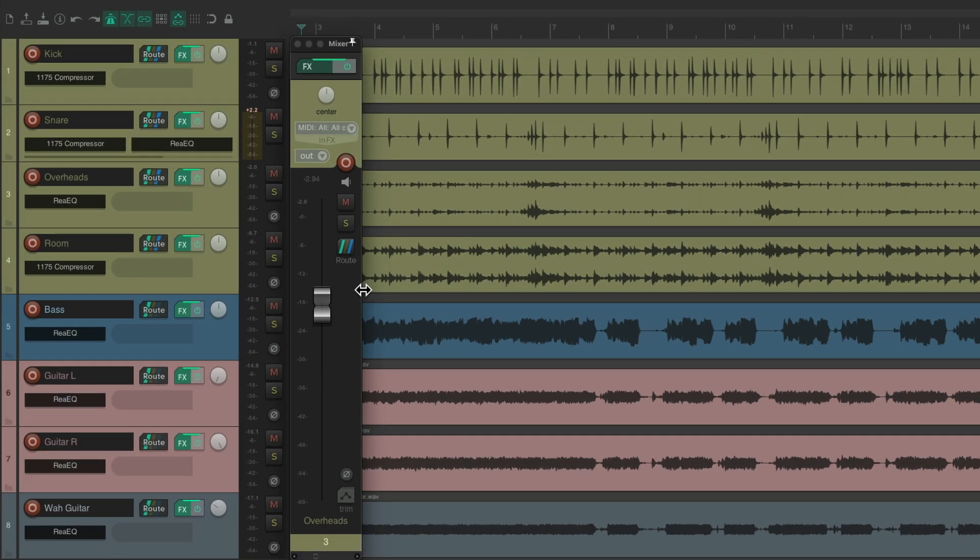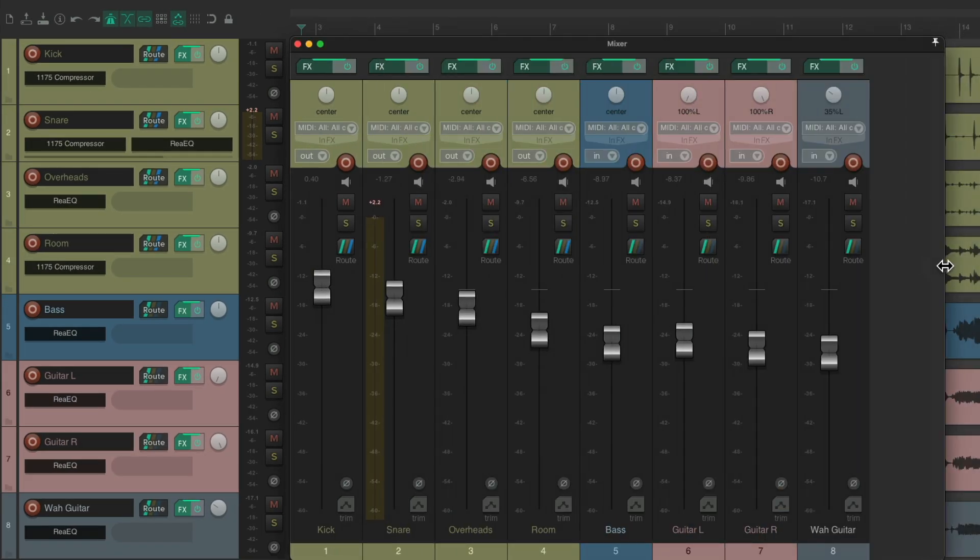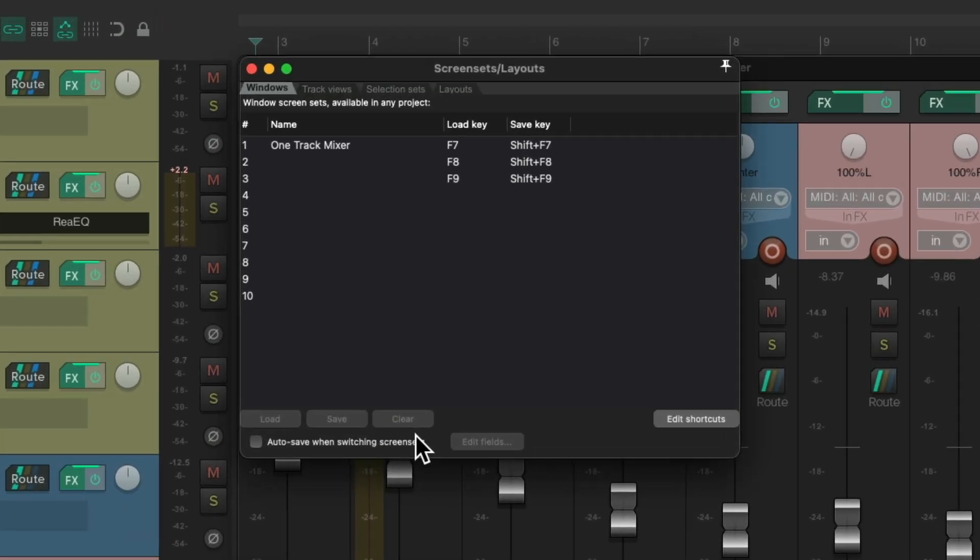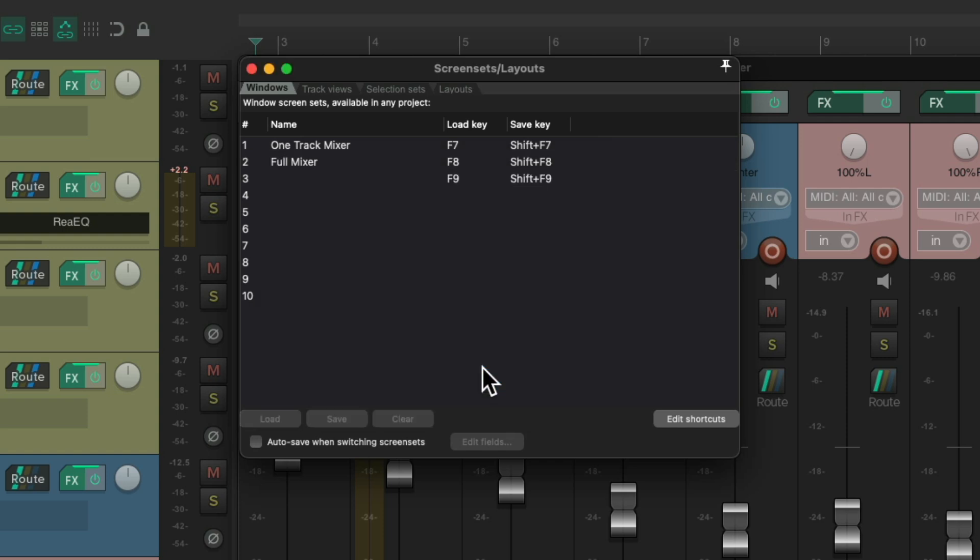Then we could adjust our mixer to be normal-sized and save that as well. We'll save it as screen set 2, name it Full Mixer, and now we can recall it with F7 or F8, or any keyboard shortcut you choose.